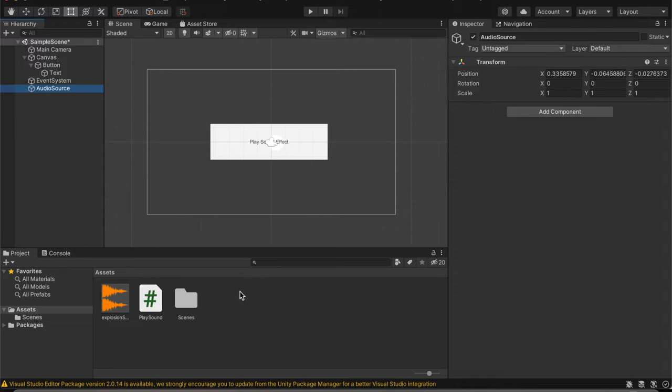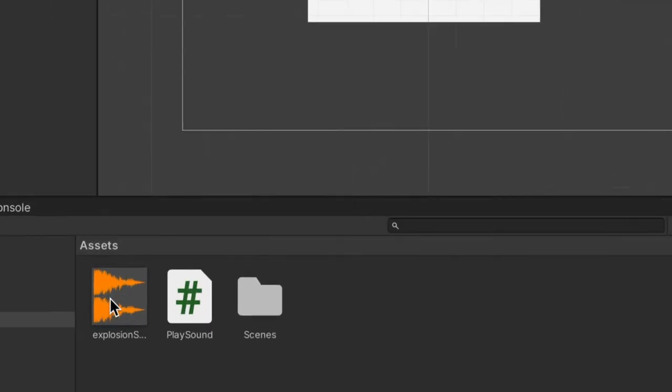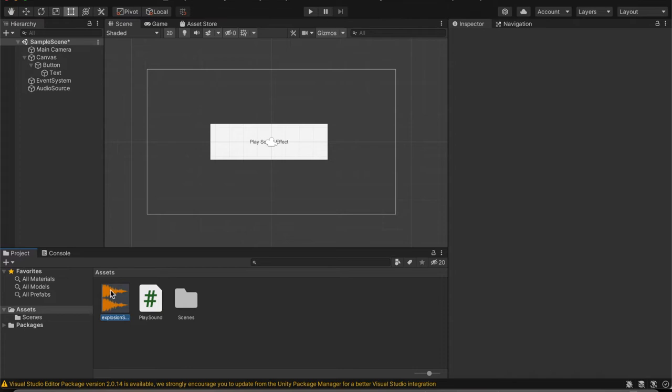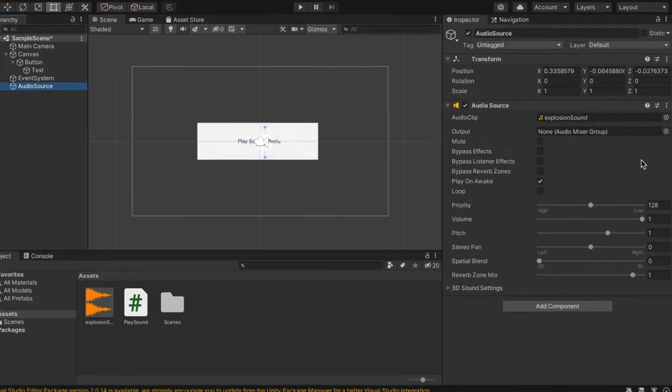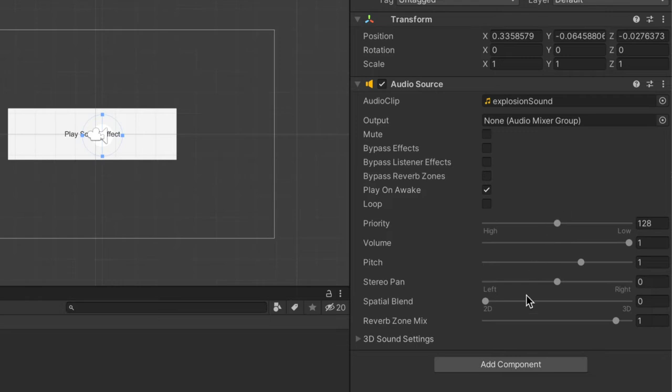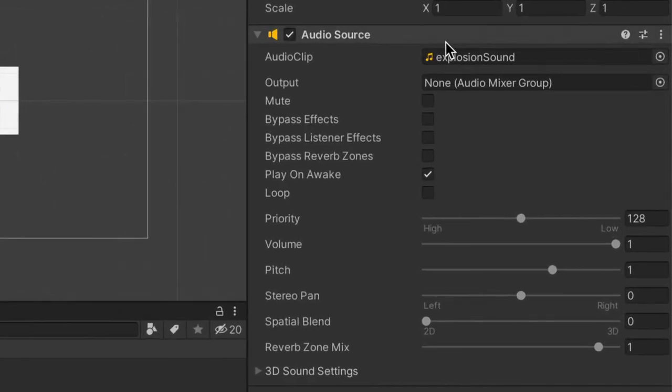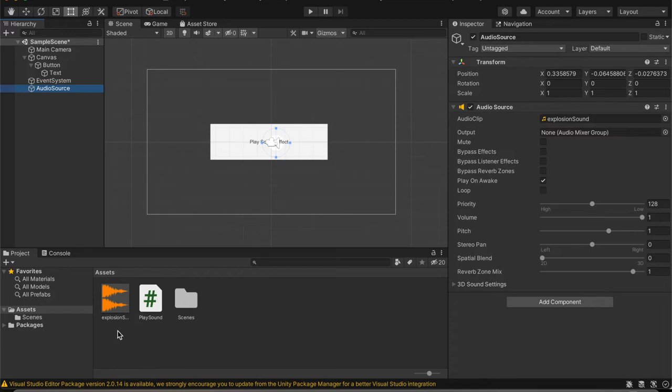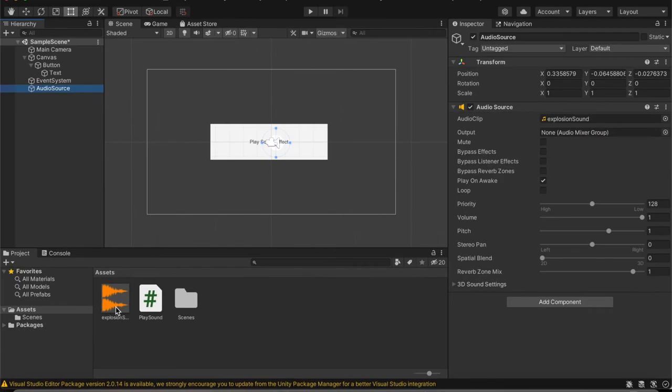After you do this, drag in your sound effect into that empty game object you just created. And then you should notice something different when you click on it again. It adds a component automatically. And that automatically shows the explosion sound or whatever you called your sound effect, the file itself.